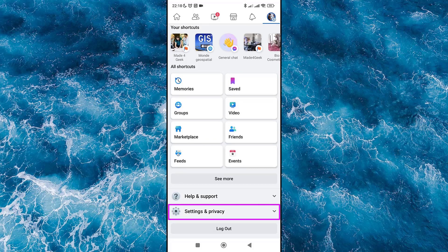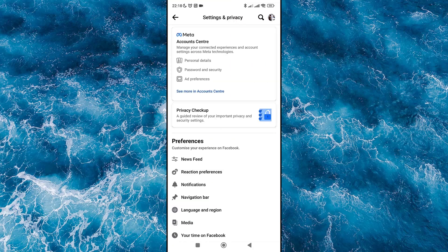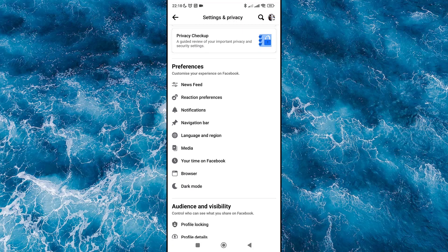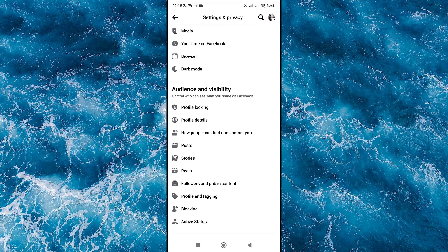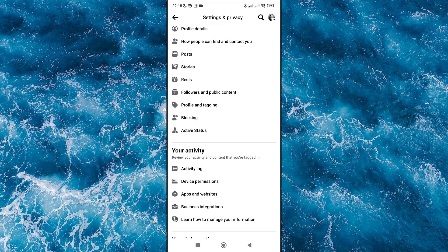Then click on Settings. Scroll down again to find the button 'Download Your Information,' and expand it.